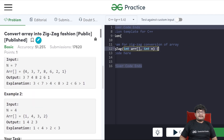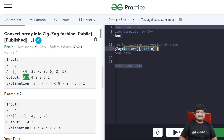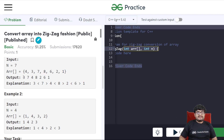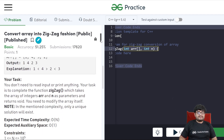For example, given array [4, 3, 7, 8, 6, 2, 1], converting it to zigzag gives [3, 7, 4, 8, 2, 6, 1]. Here: 3 < 7 > 4 < 8 > 2 < 6 > 1, so that's a valid answer.